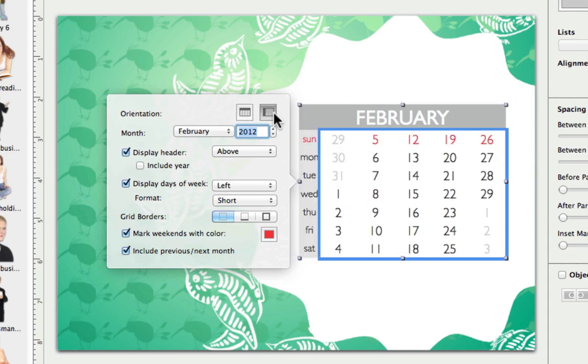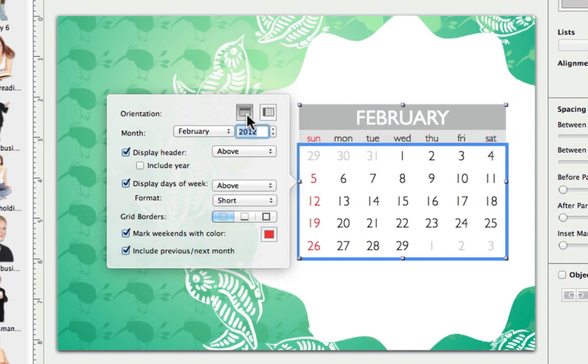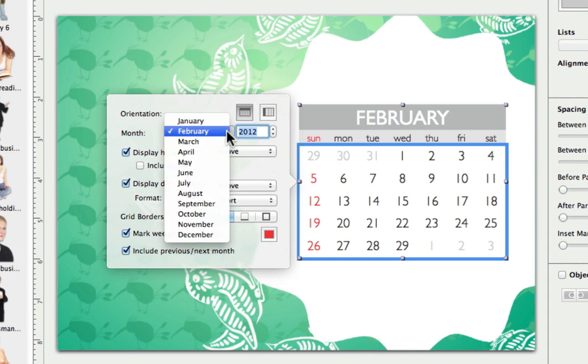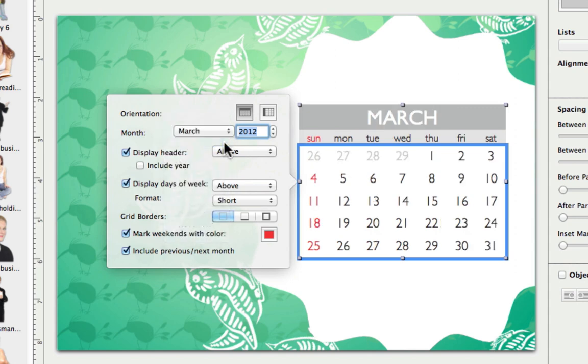First, we can change the type. Next, we can choose a month and year, and then decide where and how they are shown.